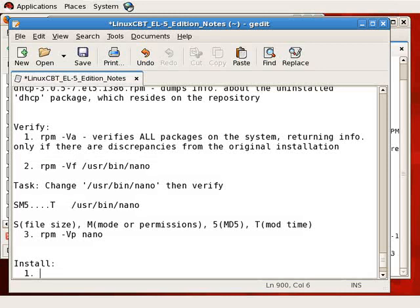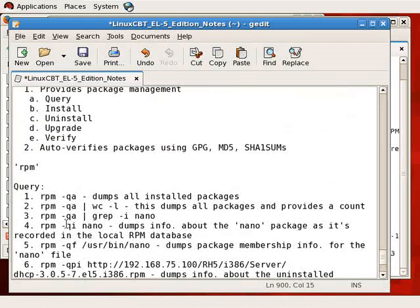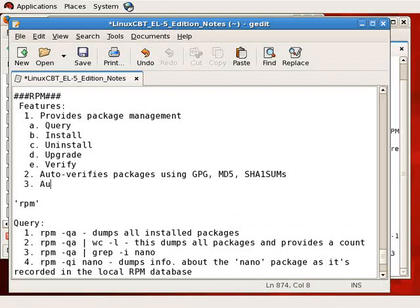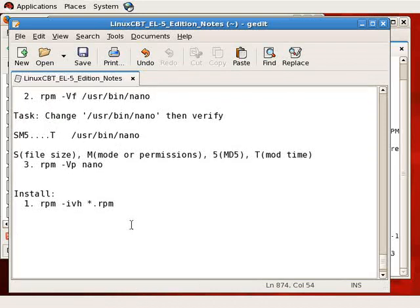Let's move on to installing packages. We execute installation using the -i option — lowercase i — optionally with verbosity (-v) and hash marks (-h), followed by the package name. RPM will attempt to install the package. RPM automatically handles dependencies and reports on unresolved dependencies — if a package you're trying to install requires another package, RPM will complain and indicate what else needs to be installed.